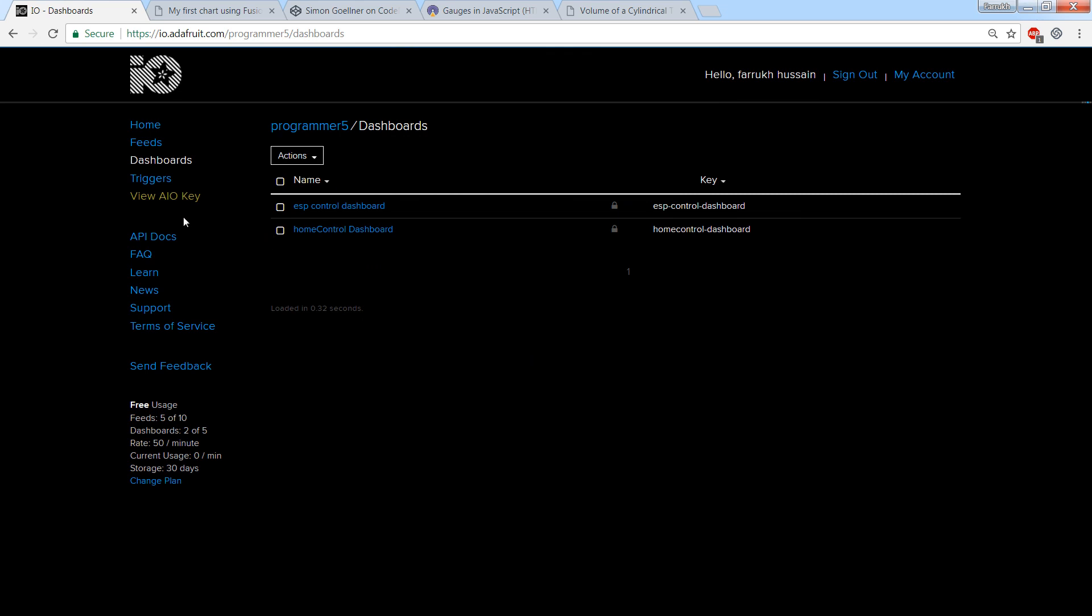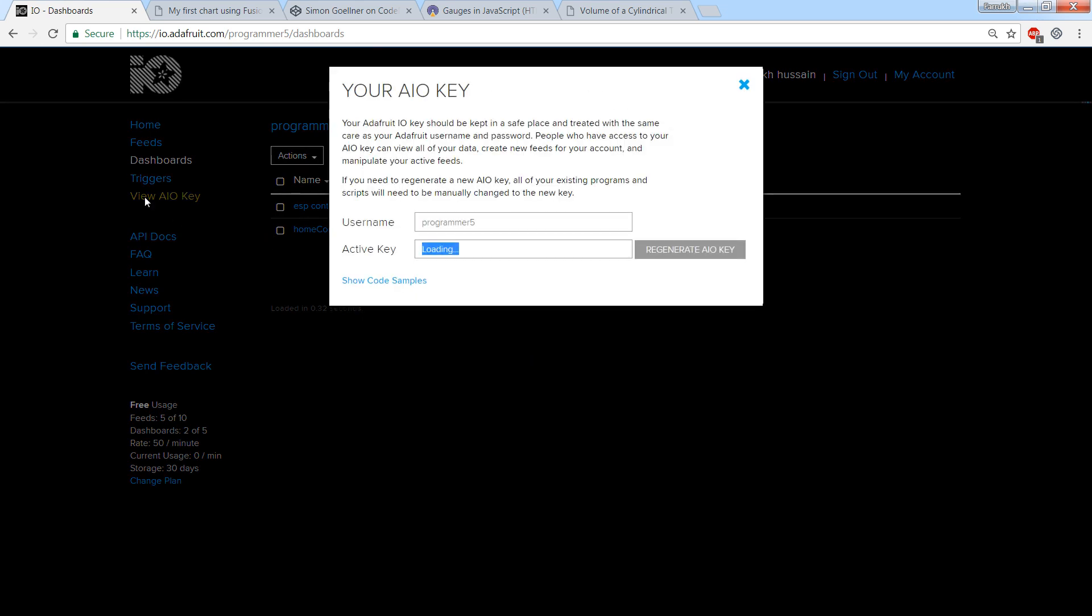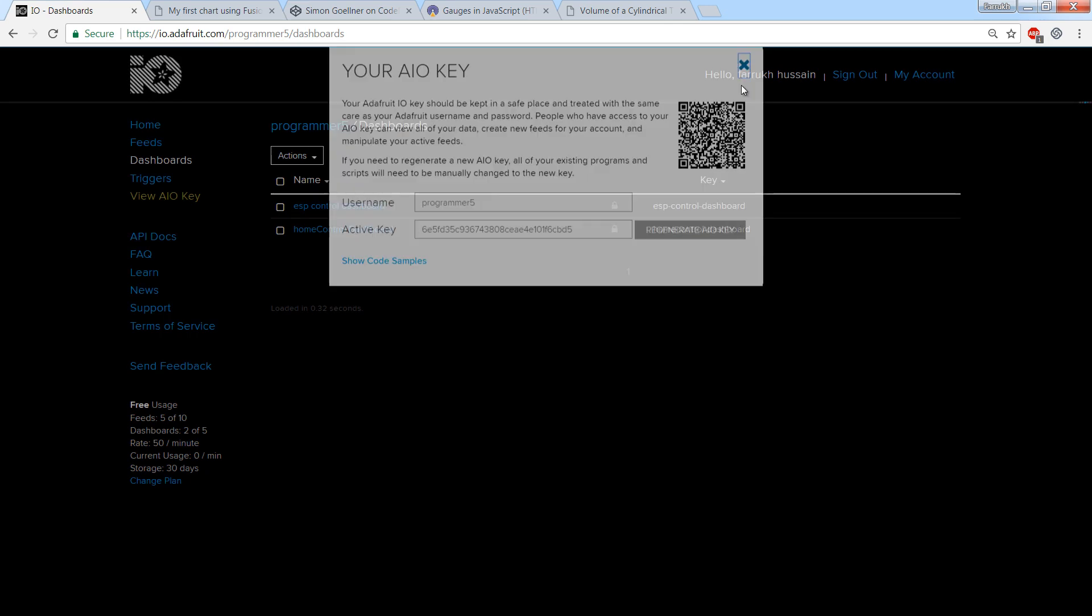You can click on view Adafruit IO key and here you can find your username and key. You will have to enter these parameters in your Arduino sketch.